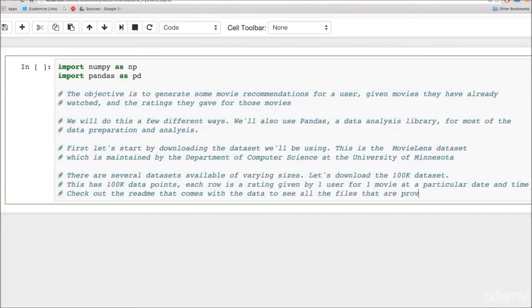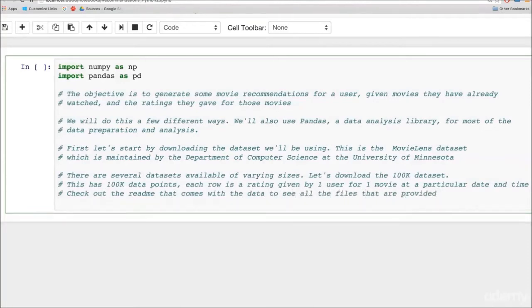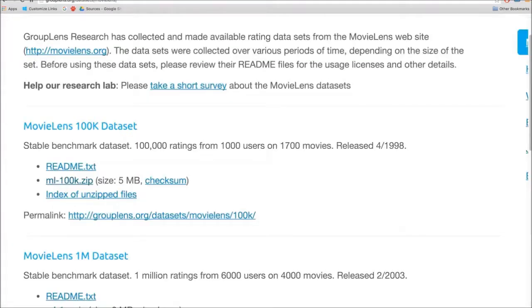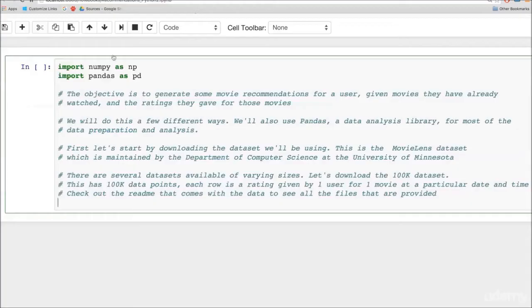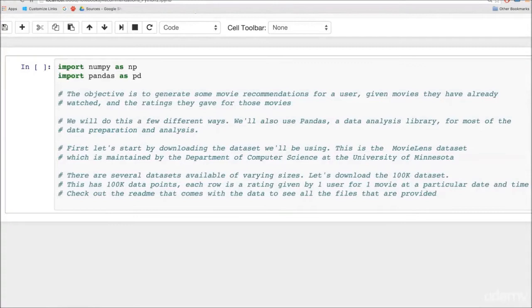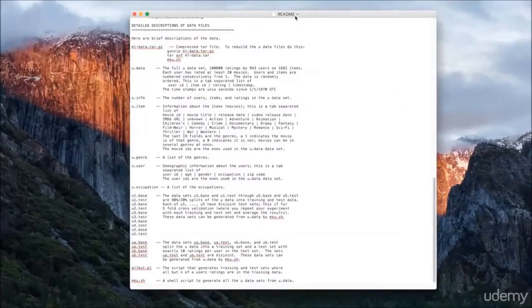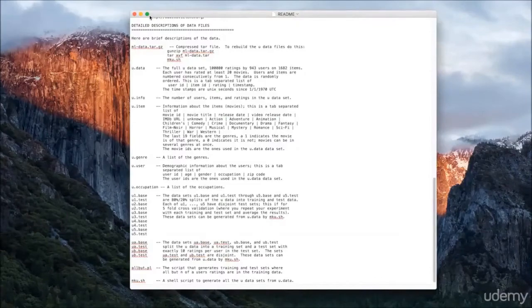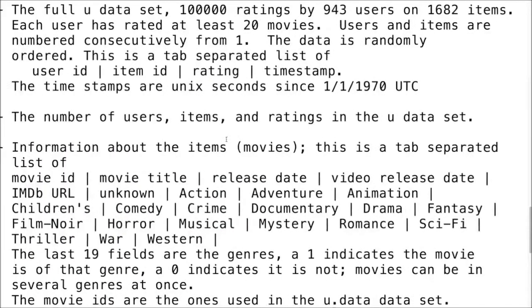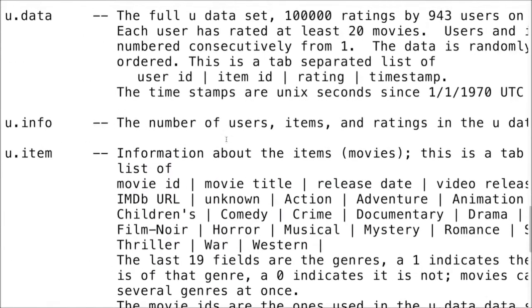Then you can check out the README that comes with this data. If you open up the zip file, there will be a README there. And the README will have a lot of details about what kind of data we have in this data set. There are a bunch of files which come with the data set, and here are the descriptions of each of those that you will find in the README document.